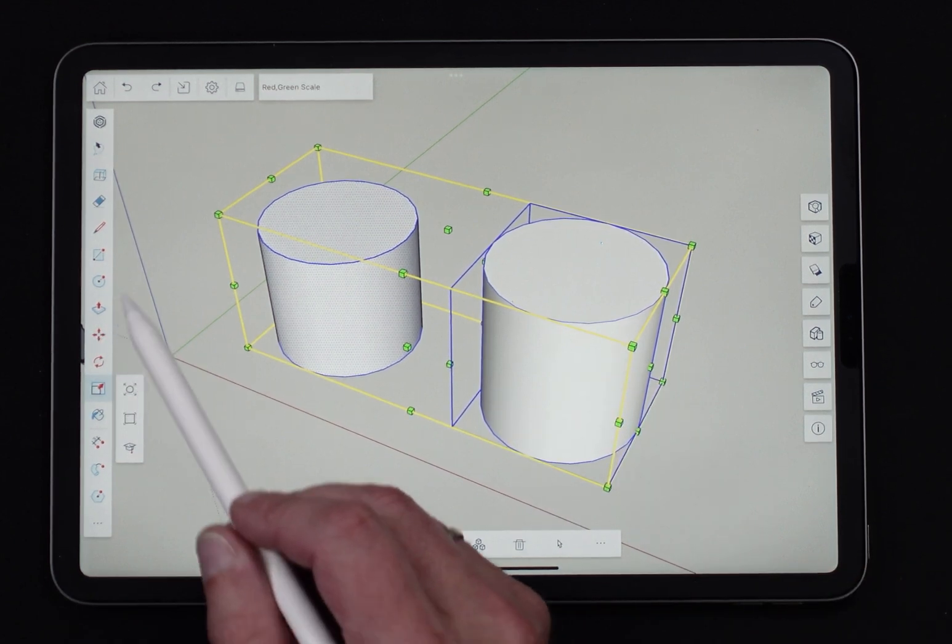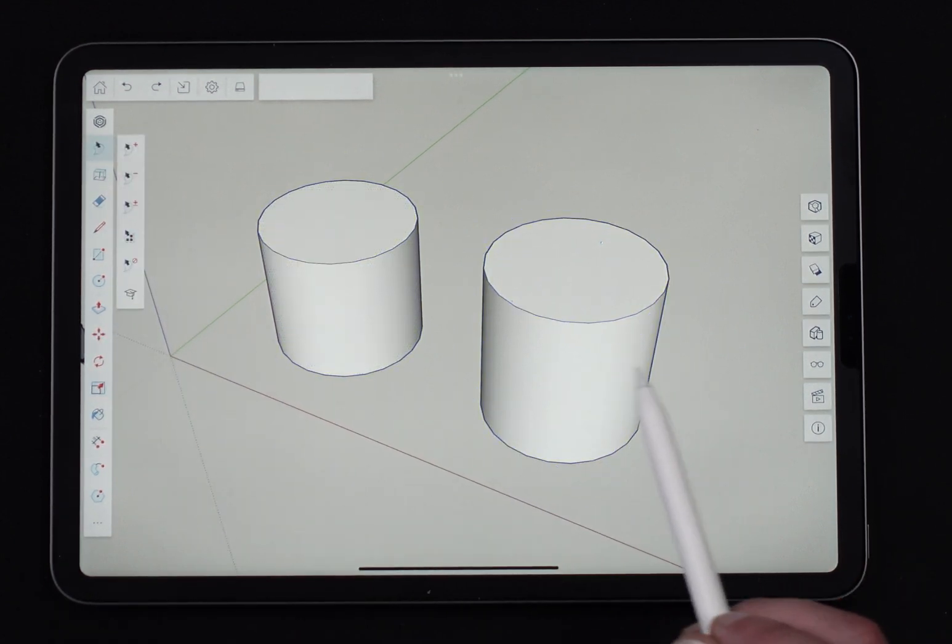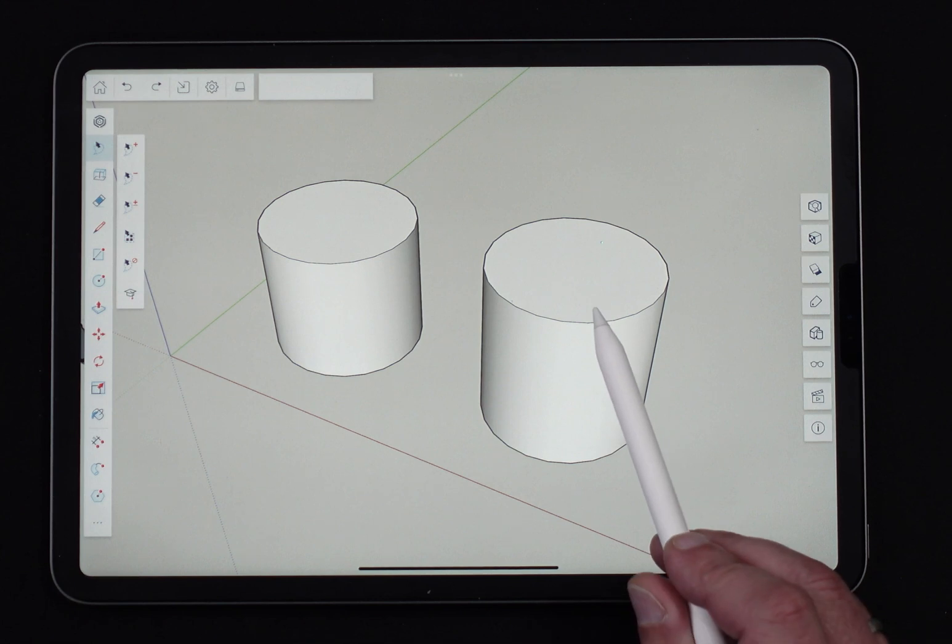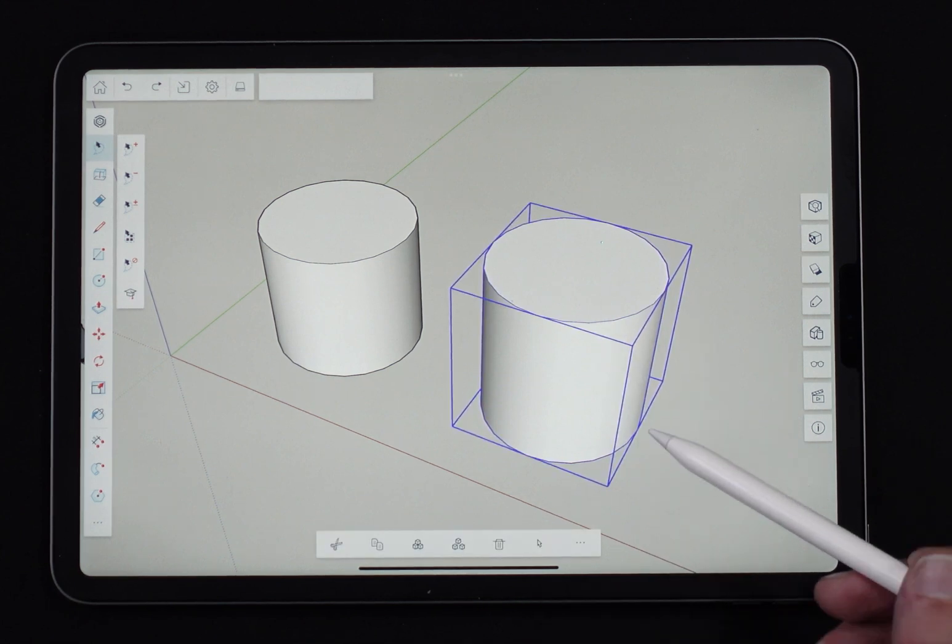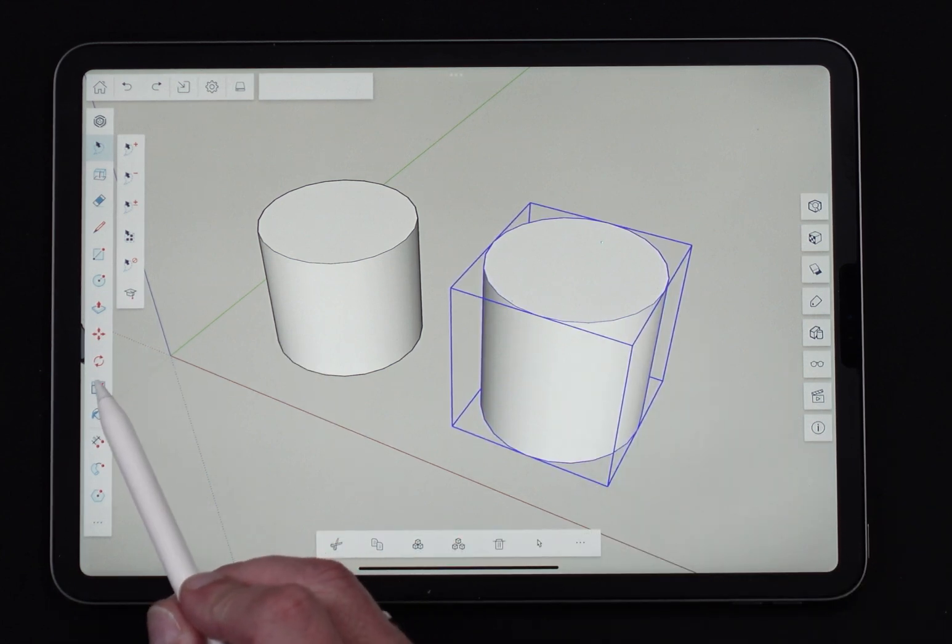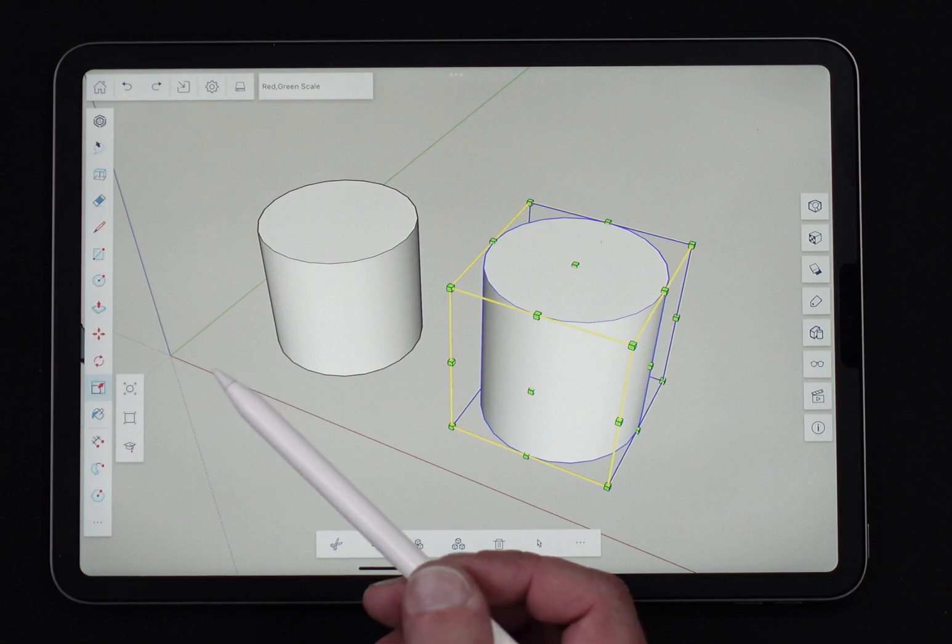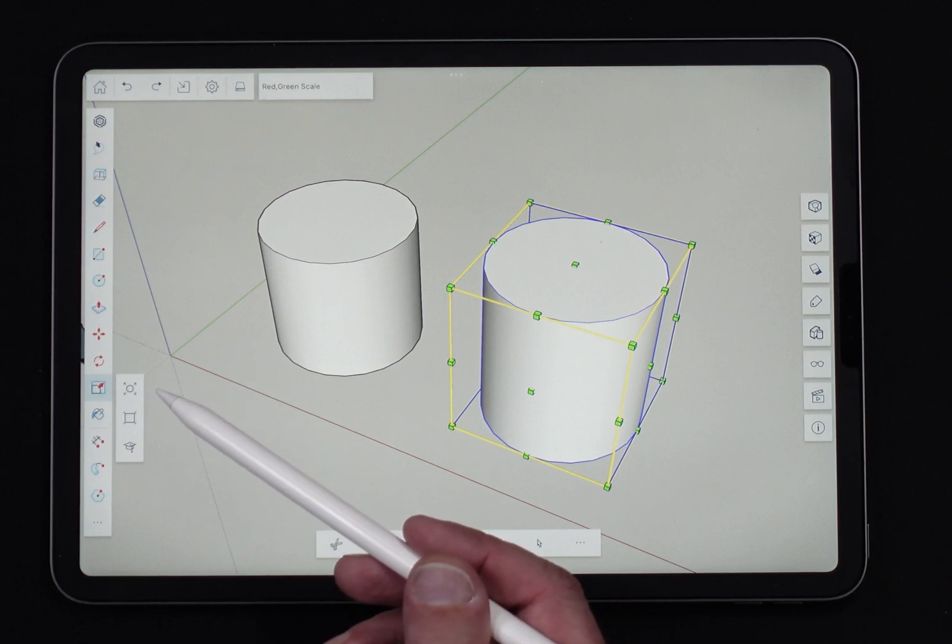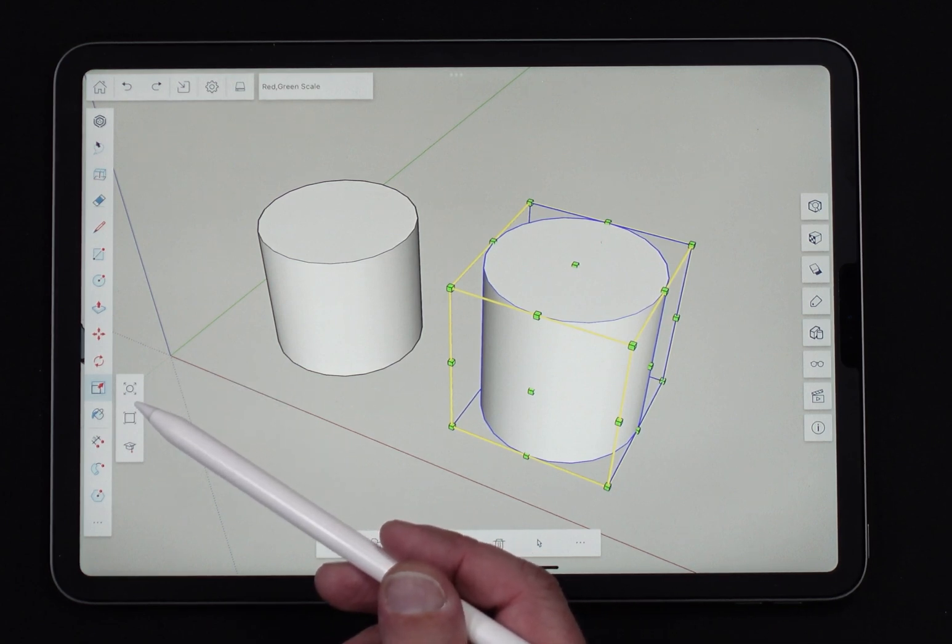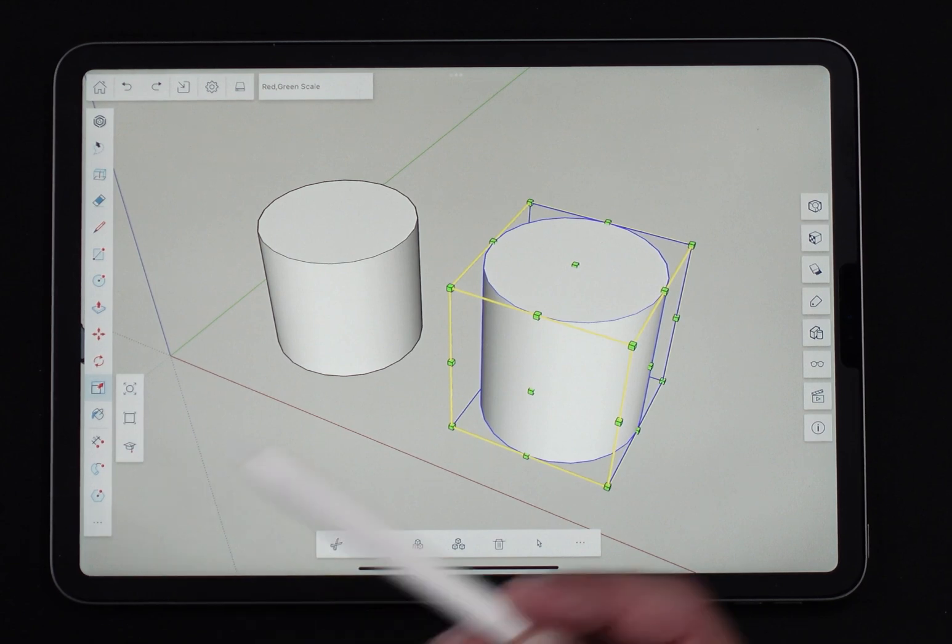So generally speaking, the best way to use this is probably going to be to pre-select and then hit Scale. There's a couple modifiers over here. One is Scale About Middle, one is Scale Uniform. We'll touch on those in just a second.